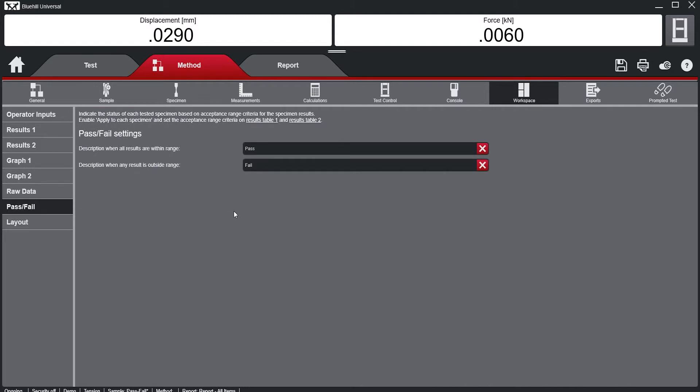Here the verbiage can be changed for either a Pass or Fail description. A Fail notification could alert the operator to seek the assistance of the lab manager.